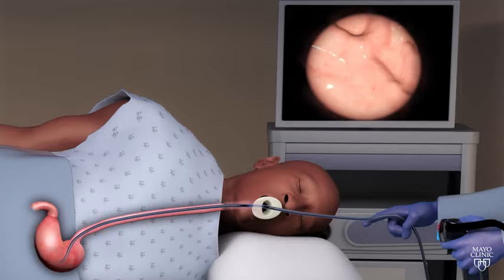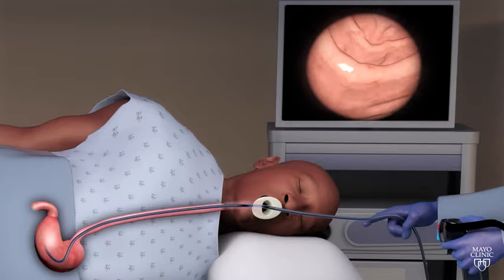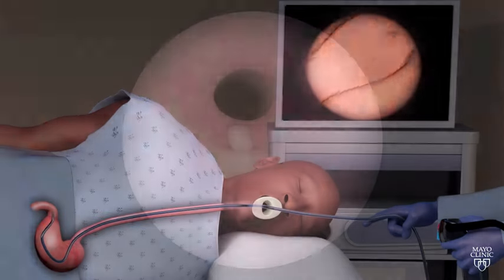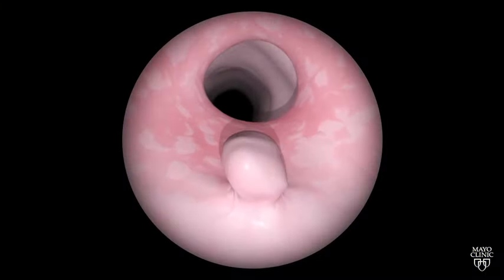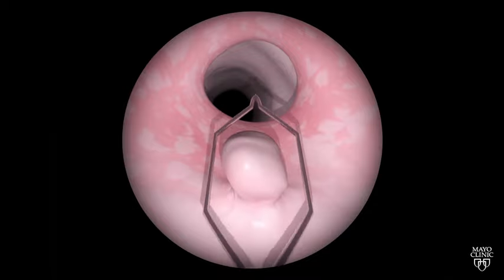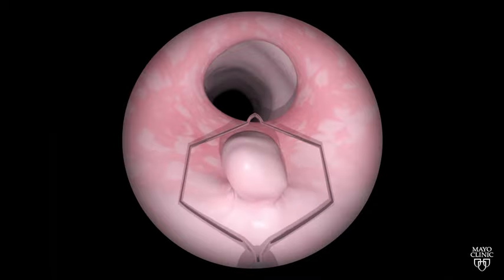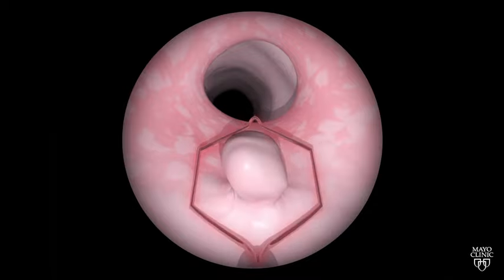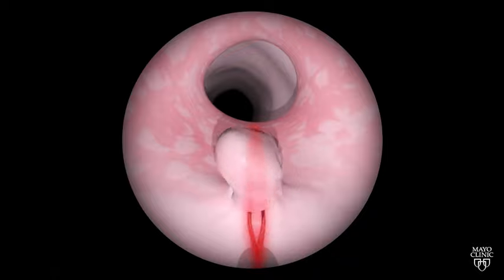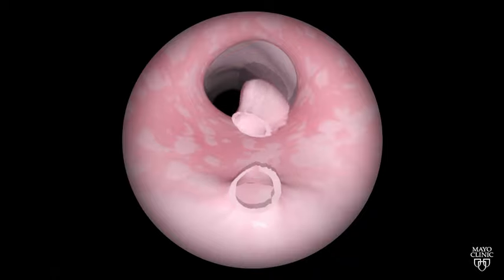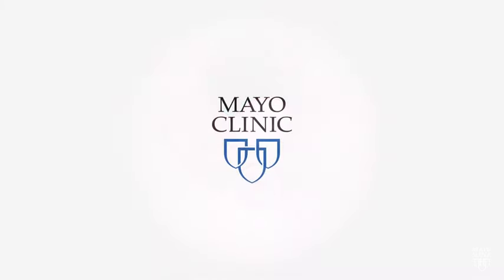The images are viewed on a video monitor in the exam room. If your doctor sees anything unusual, such as polyps or cancer, he or she passes special surgical tools through the endoscope to remove tissue or collect a sample to examine it more closely.